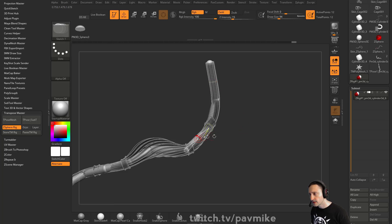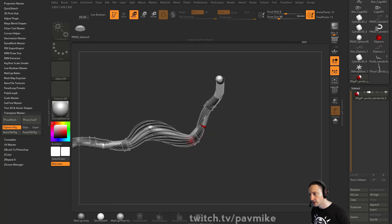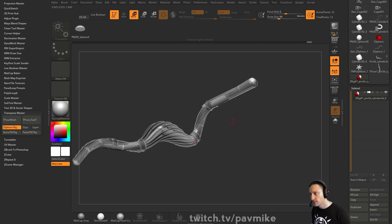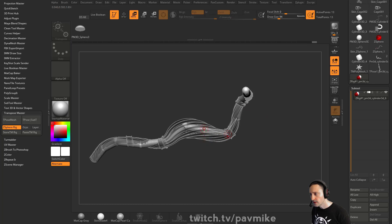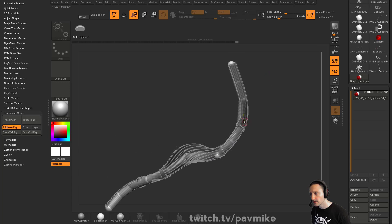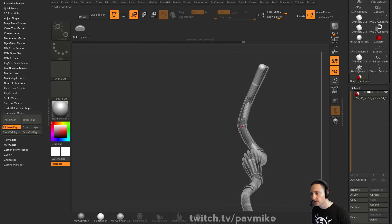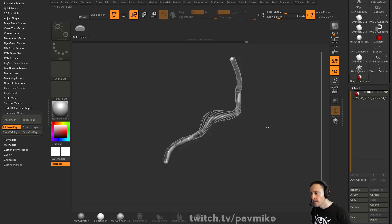But in the meantime, you can go to Paul Gaboury's channel. He has some, Paul Gaboury YouTube. He'll go, he has, he doesn't have a whole lot of videos right now, but he does have videos on exactly what I'm doing here, which is Transpose Master with Z sphere rigs.